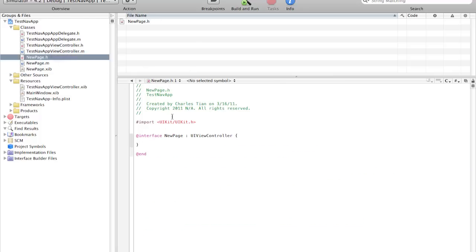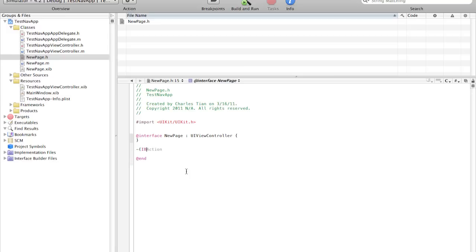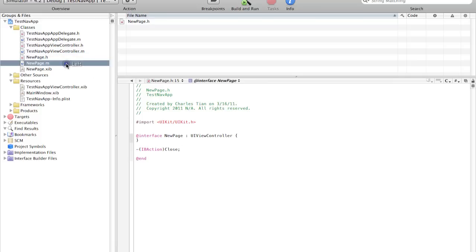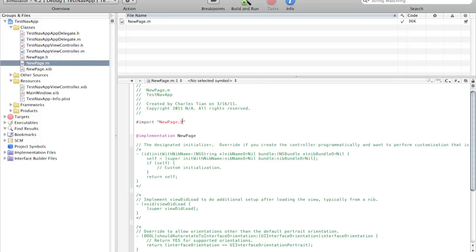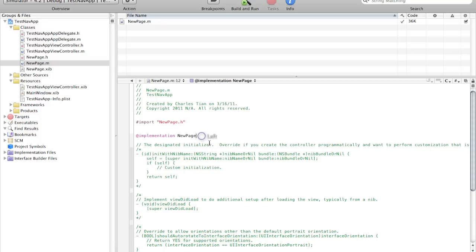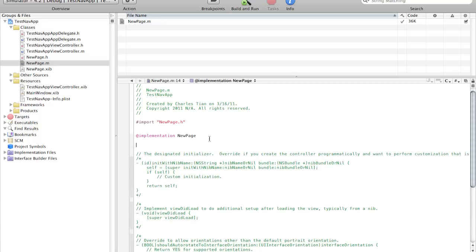New page.h. Again we're not going to need the interface. We're going to create a new IBAction and we're going to call this close. So basically when this IBAction is called we're going to close this page. We don't need to import anything because we're closing the page.